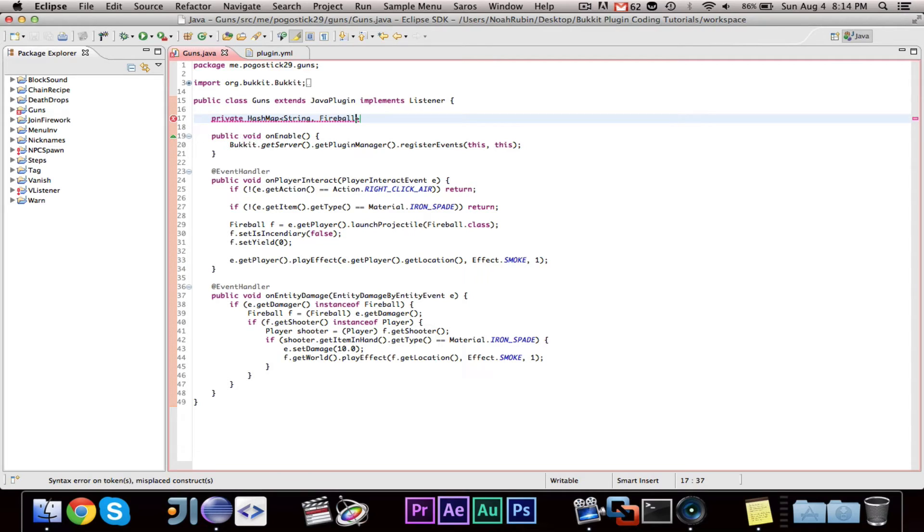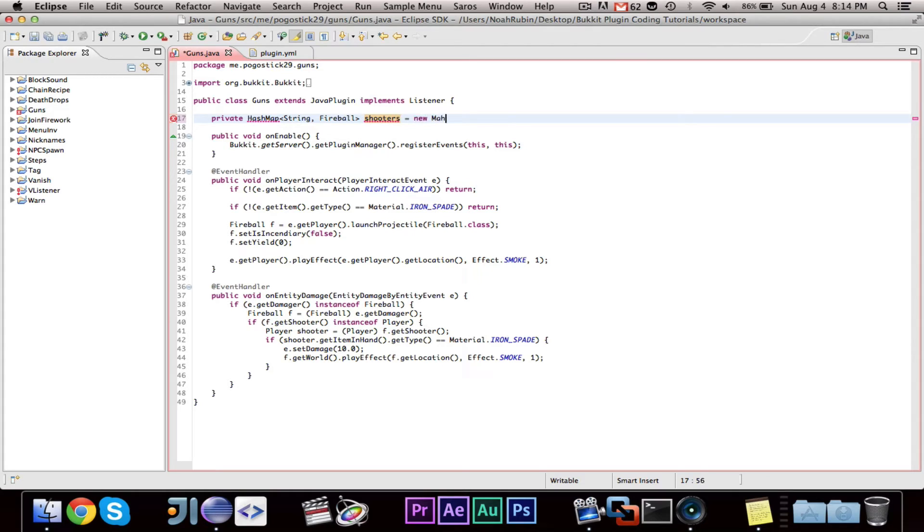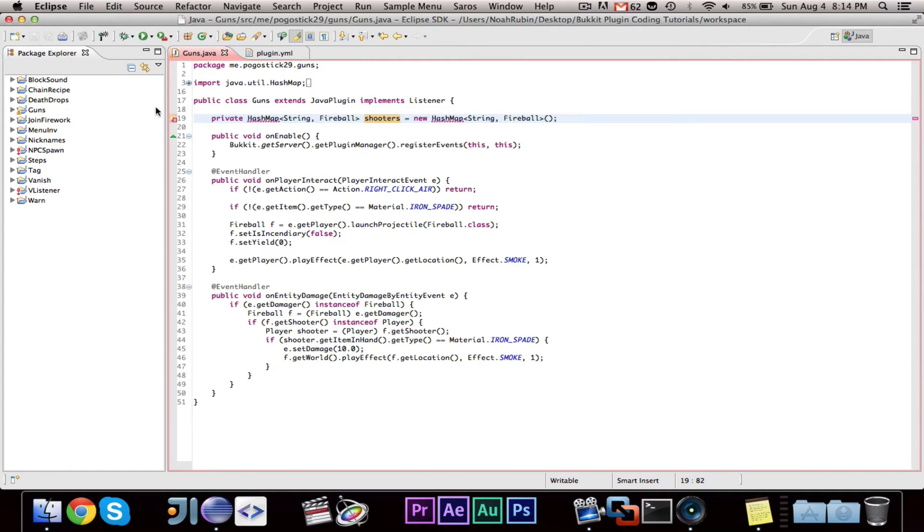And I'm using a string because I did get a lot of comments about memory leak issues having to do with players and hash maps and array lists. So I am using these strings, so I hope you guys are happy. So we're going to go ahead and make a new hash map string fireball.